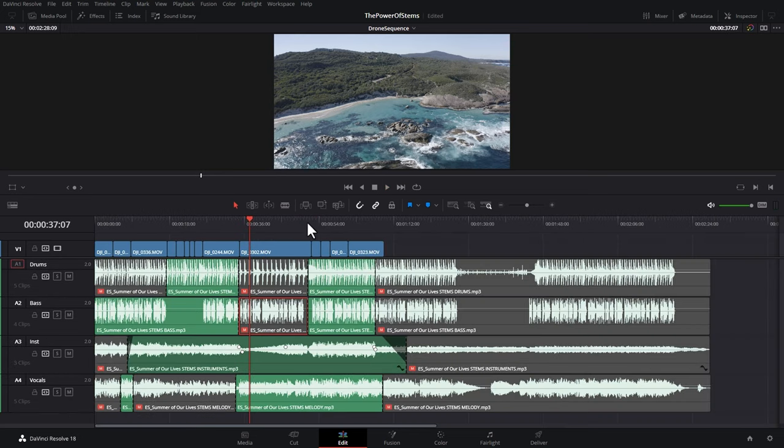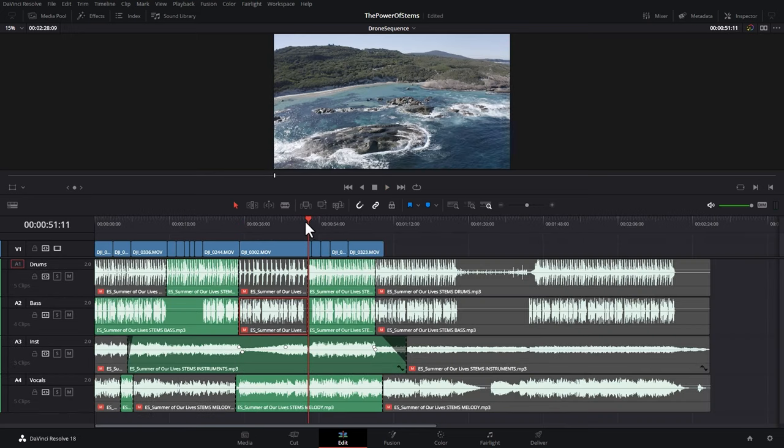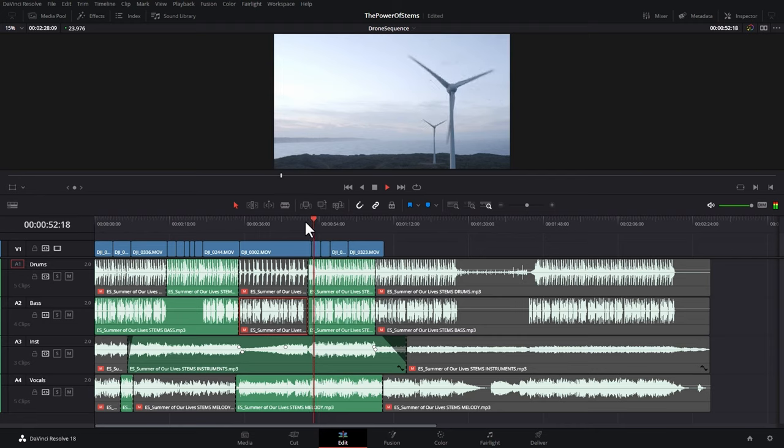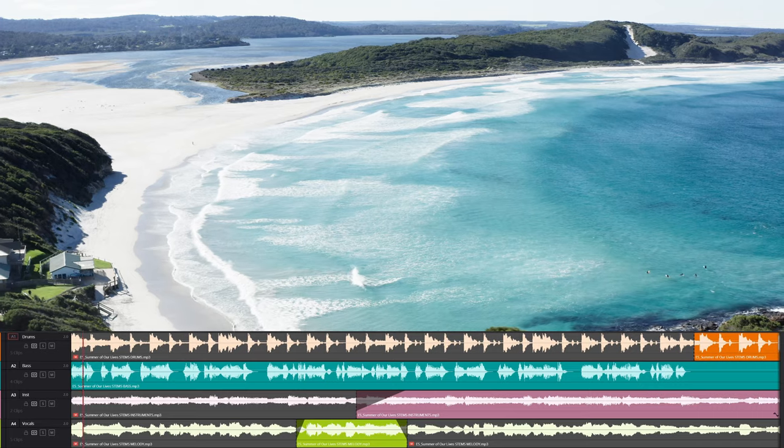And then after that section, we have the crescendo with all four stems playing. Let's have a listen to that final edit now. Don't forget to check out the link in the description for the free month of Epidemic Sound, and hopefully I'll see you in the next one.